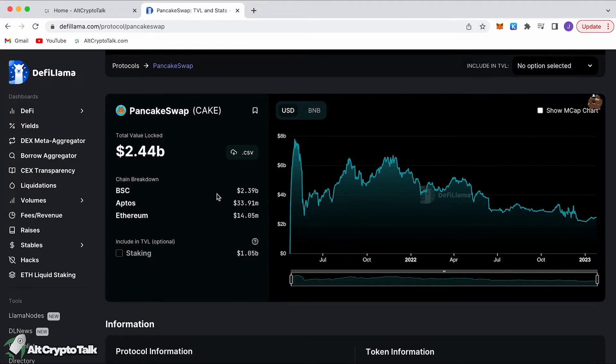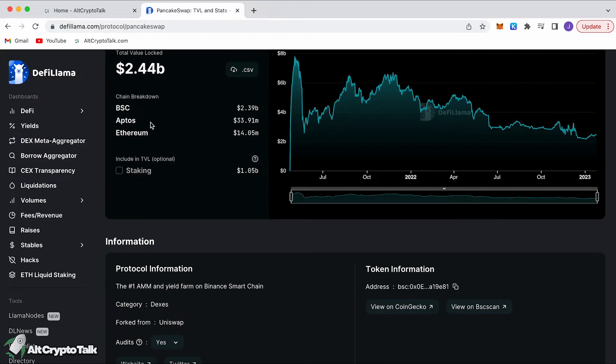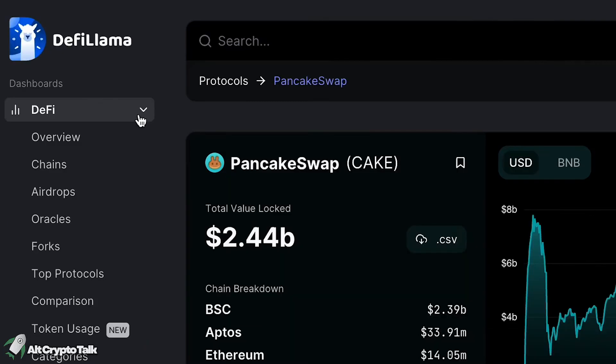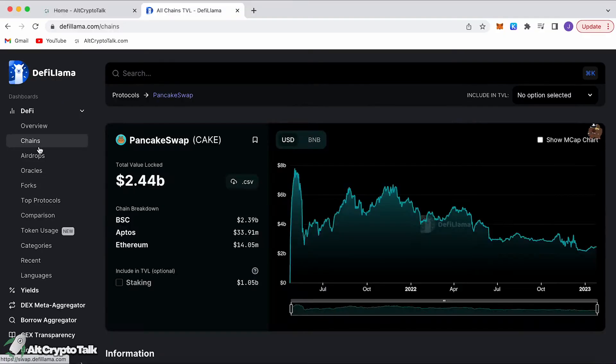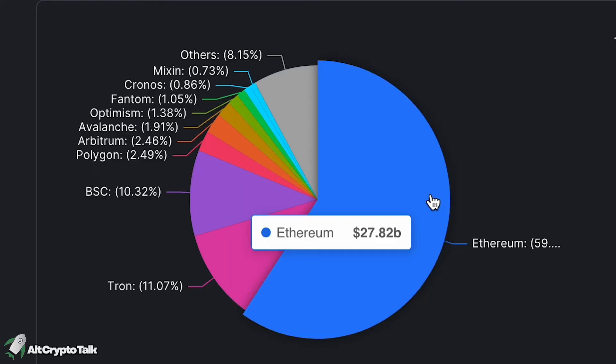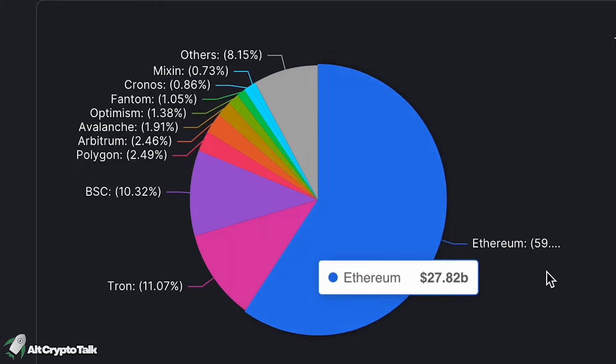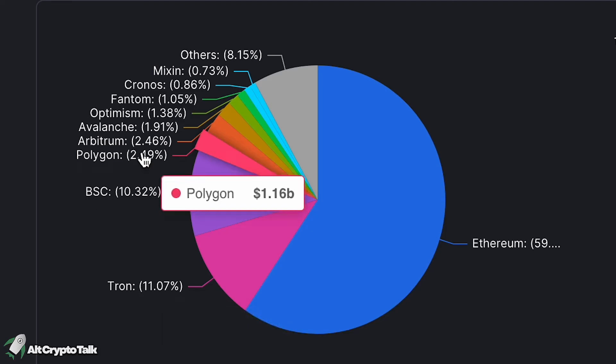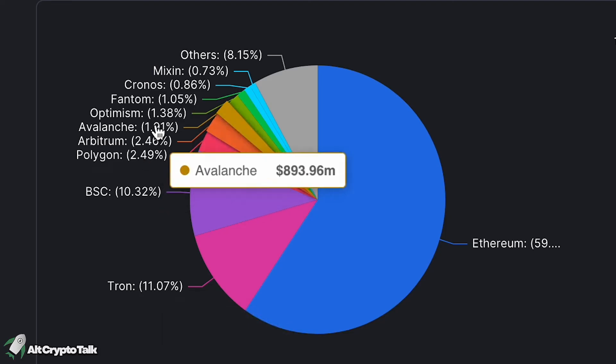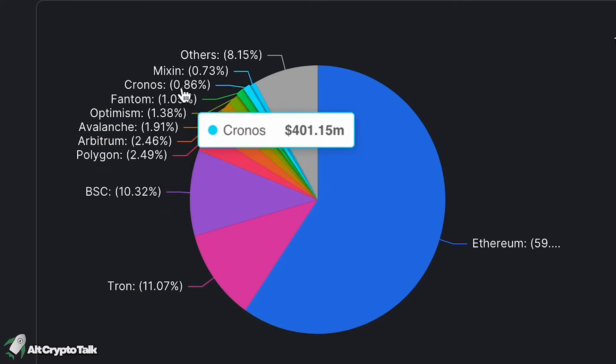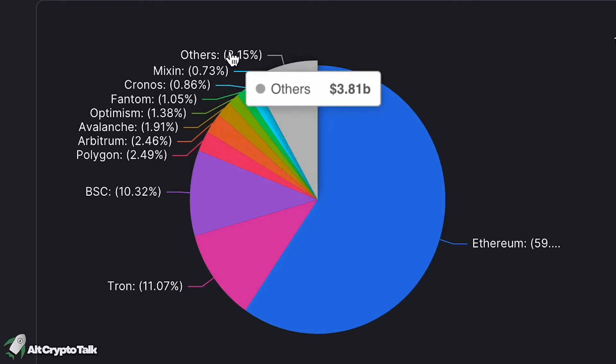You can even click on them, for example PancakeSwap has 2.44 billion dollars in TVL. 99% of it is on Binance Smart Chain and then the rest is on Aptos and Ethereum. PancakeSwap just integrated onto Aptos so it's still very new. If we go over to this section on the right where it says DeFi, you can take a look at the chains specifically. The biggest chain by TVL is Ethereum which holds 27.82 billion of the total TVL, over 59%. The next biggest is Tron surprisingly, then we've got Binance Smart Chain, Polygon, Arbitrum, Avalanche, Optimism, Phantom, Chronos.